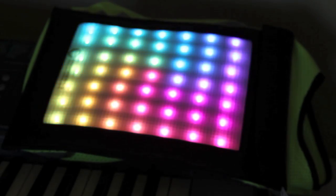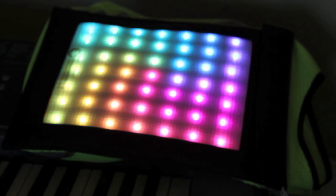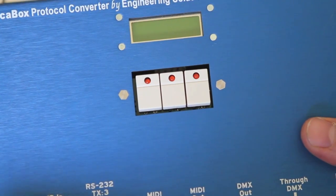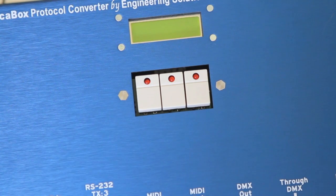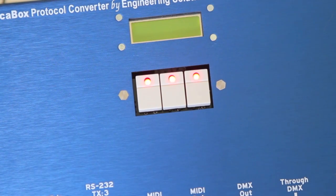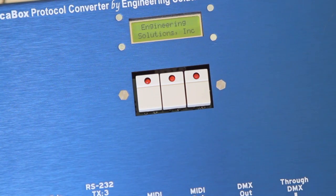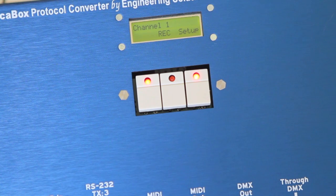Now what we're going to do is capture some DMX. This is how it starts up. Get a bit of a splash screen, shows the version of the firmware, and then we're ready to go.